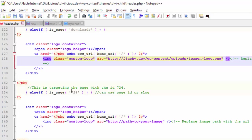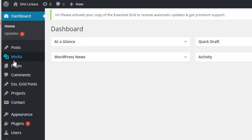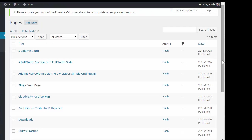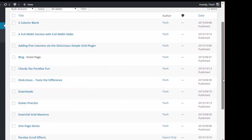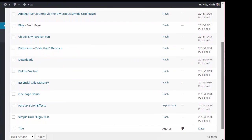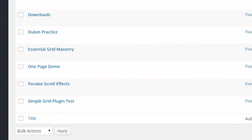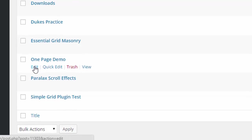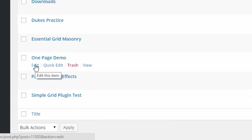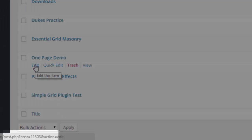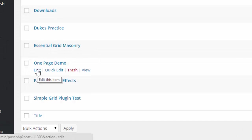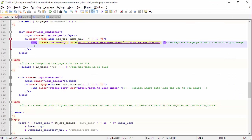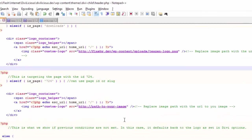In the dashboard, if I go to pages, I'm going to find the page I'm going to target—the One Page Demo. And by rolling over Edit in the status bar, I see it's post number 11303. That's what I'm going to be putting in for the page ID here.